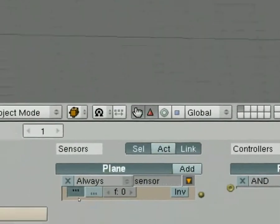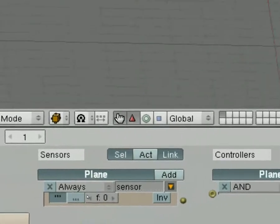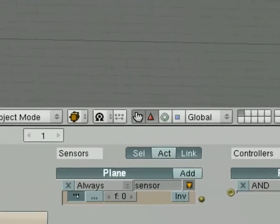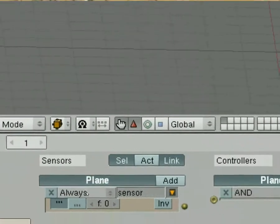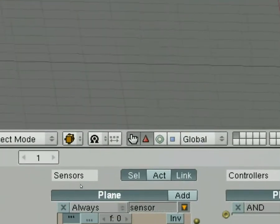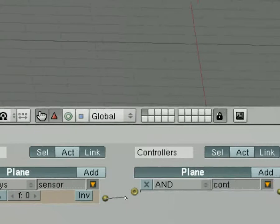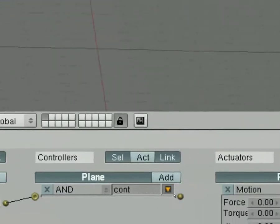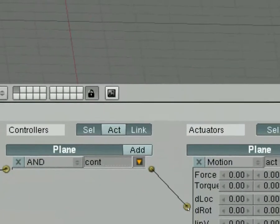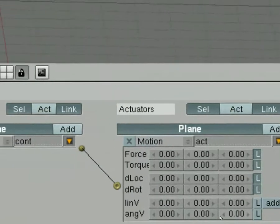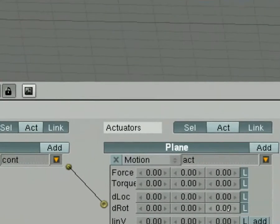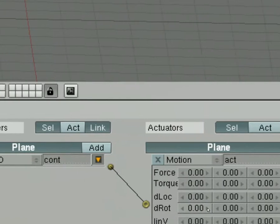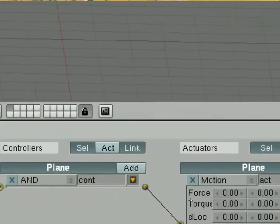And the defaults just happen to be what we want. We always want this particular motion to take place. And we want motion. So in the motion category, I've got three fields. Each one represents a different axis. So let's go ahead and just change the first one to 0.1.